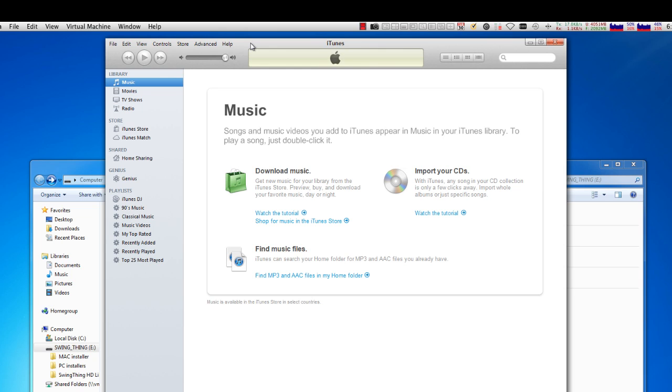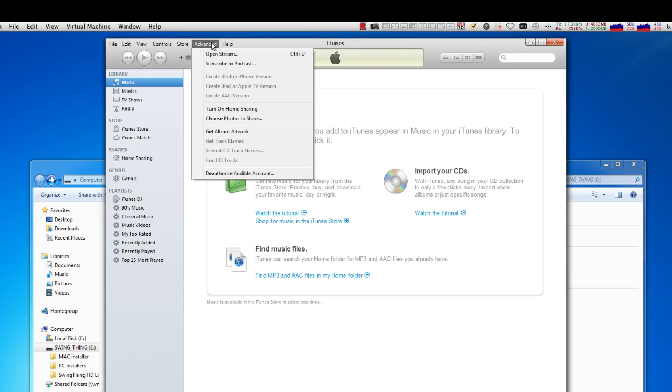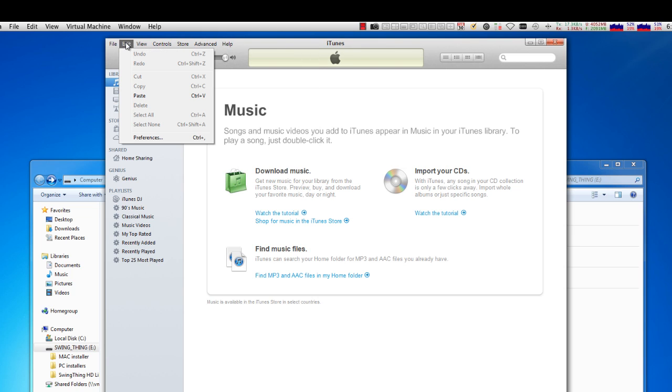Now, before we do that, I want to show you that you can go into the preferences here. And I believe that on the PC, I'm being a Mac guy, I'm not real sure where this is. Let me just look here real quick, I think. Ah, there it is. Okay, under the... Sorry about that. I'm not being a PC guy. Under the Edit menu, we'll go to Preferences. And then I want to go straight over to the Advanced tab.